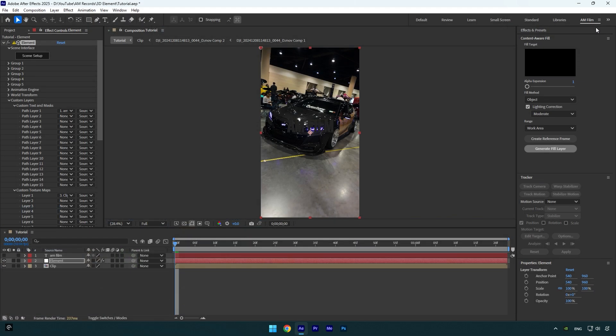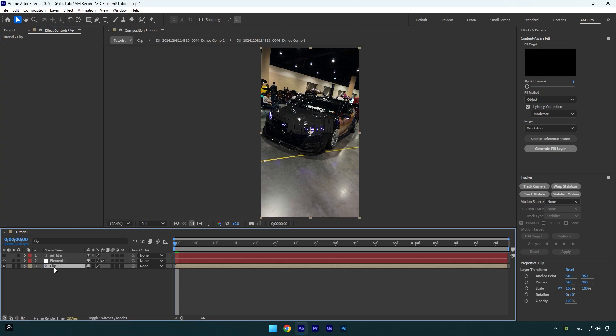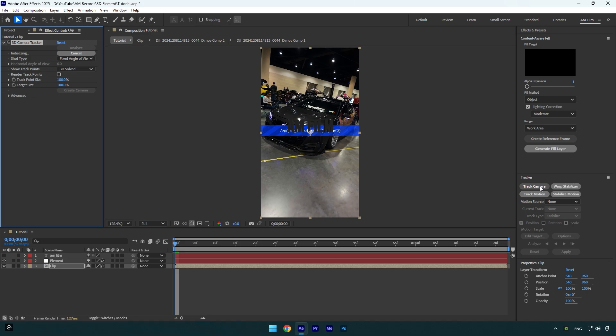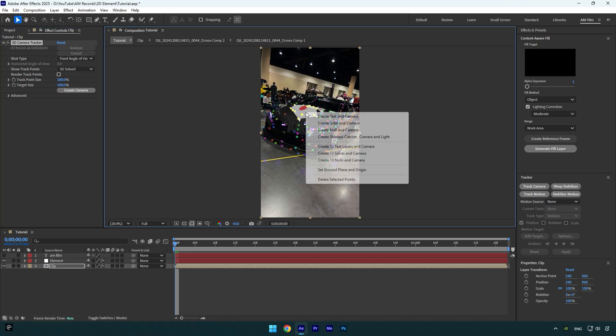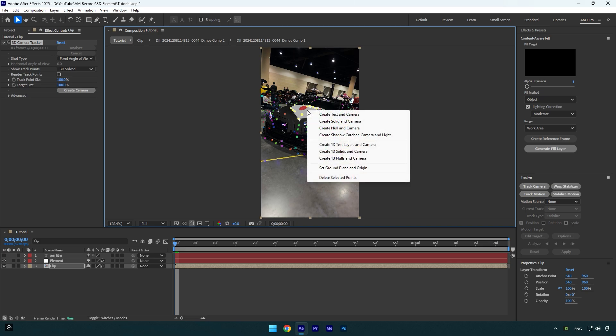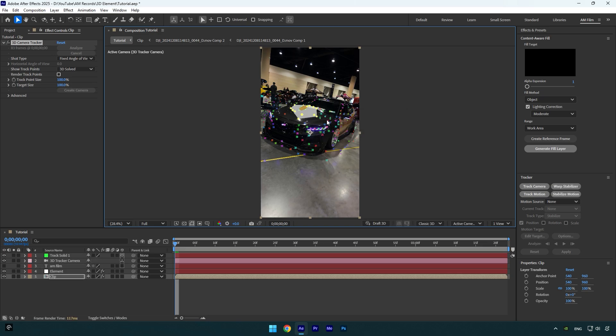Here we have the text we've adjusted in Element, so now let's track that text and then we can animate it. Select your clip and then click on Track Camera. As the analyzing is done, select some points where you want to track the text, then right click and select Set Ground Plane and Origin. Right click again and select Create Solid and Camera. The text is now tracked but it's too tiny and now we need to correct the size and position of it.